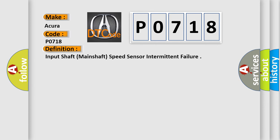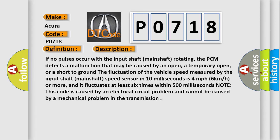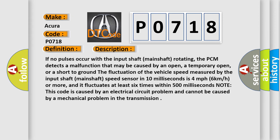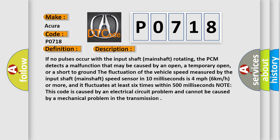And now this is a short description of this DTC code. If no pulses occur with the input shaft (mainshaft) rotating, the PCM detects a malfunction that may be caused by an open, a temporary open, or a short to ground. The fluctuation of the vehicle speed measured by the input shaft (mainshaft) speed sensor in 10 milliseconds is 4 miles per hour (6 kilometers per hour) or more, and it fluctuates at least six times within 500 milliseconds. Note: this code is caused by an electrical circuit problem and cannot be caused by a mechanical problem in the transmission.